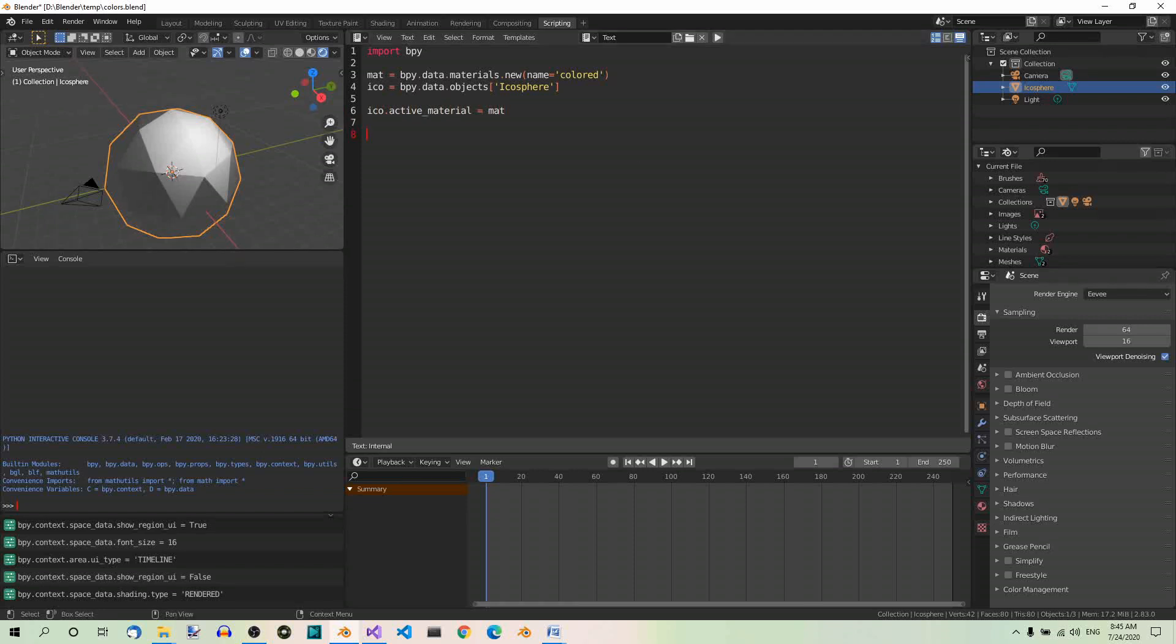Let's define the colors that we're going to use. Each color is defined as a 4-tuple, where each of the 4 values is a float number between 0 and 1. The numbers are for red, green, blue and alpha, respectively. Our object is going to be fully opaque, so alpha is always set to 1. The colors are stored in a list.